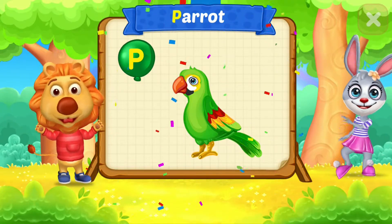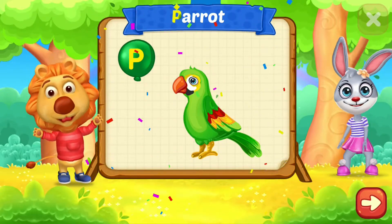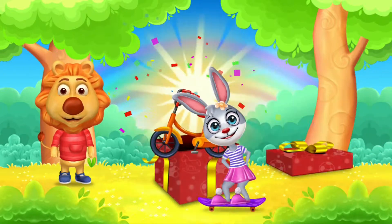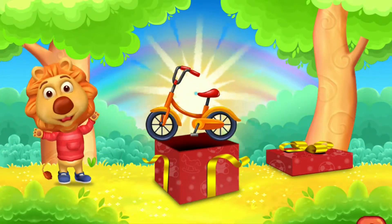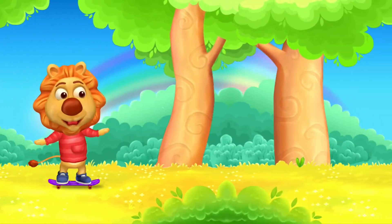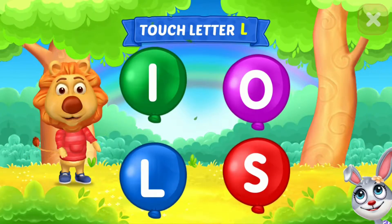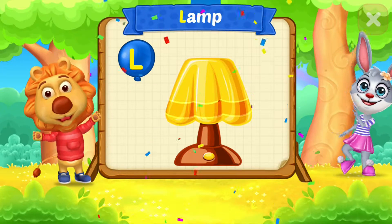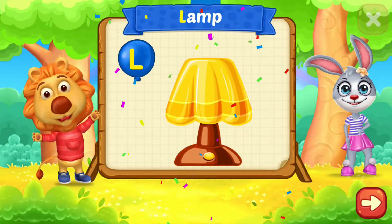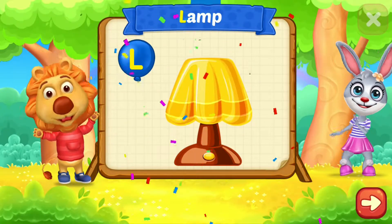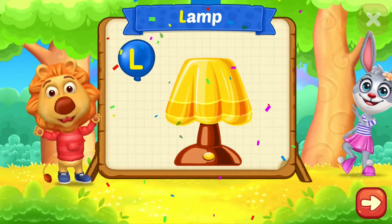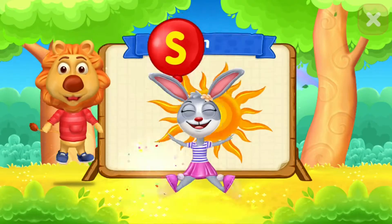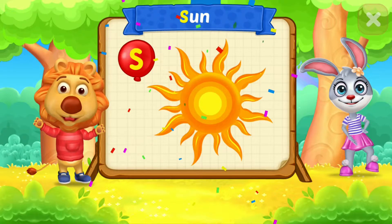P is for parrot. L is for lamp. Touch letter. S is for sun.